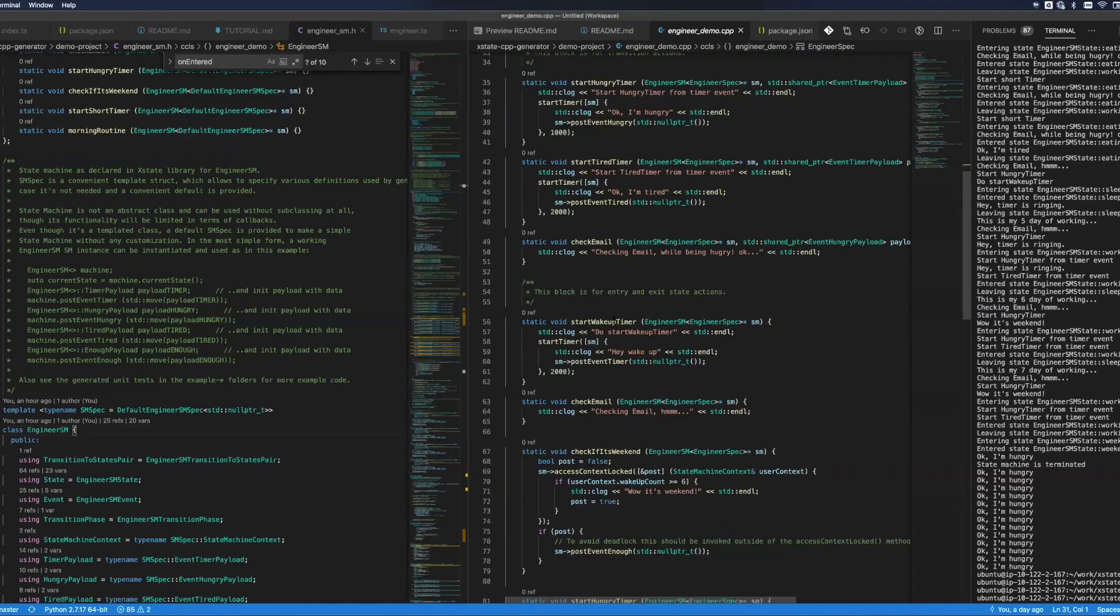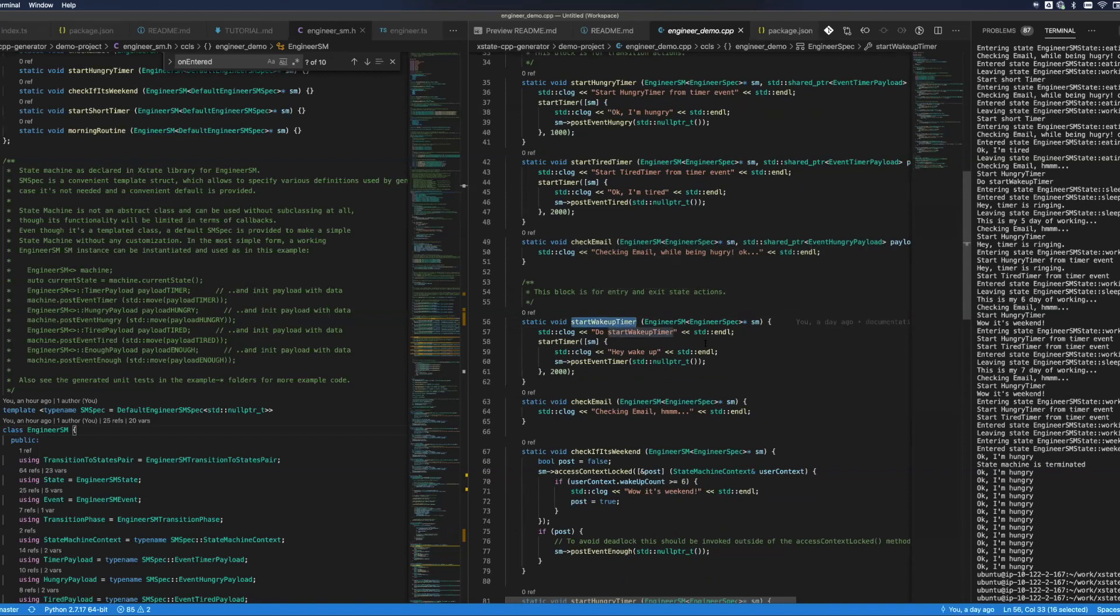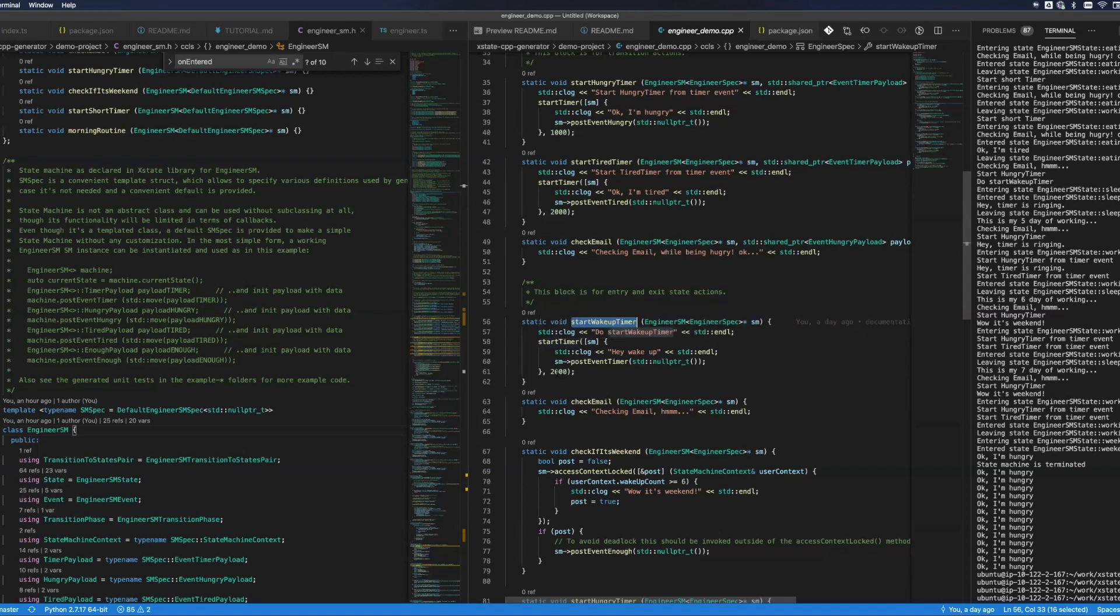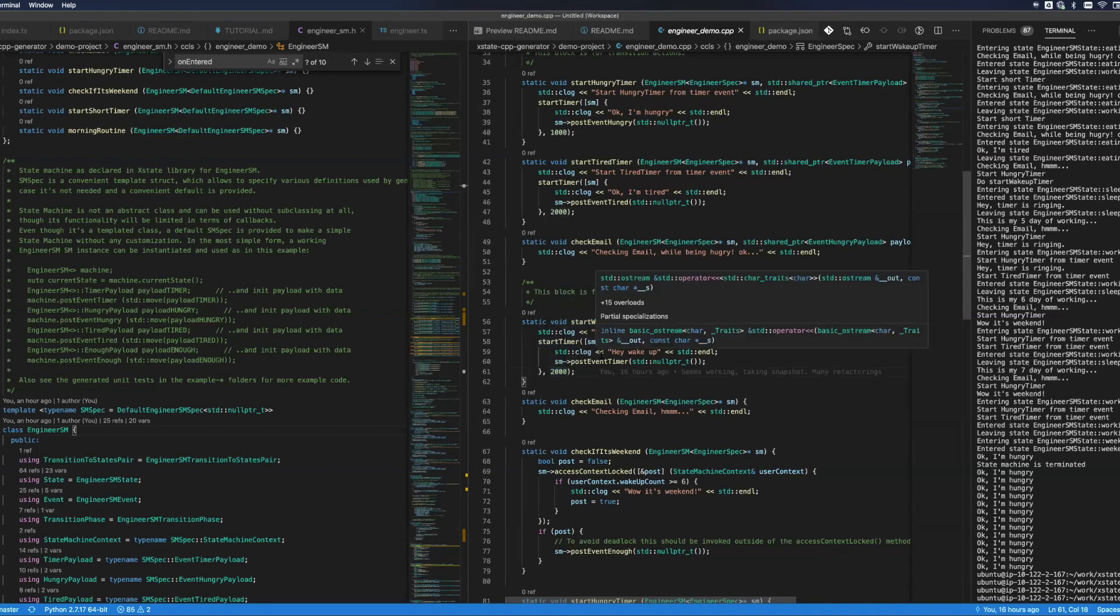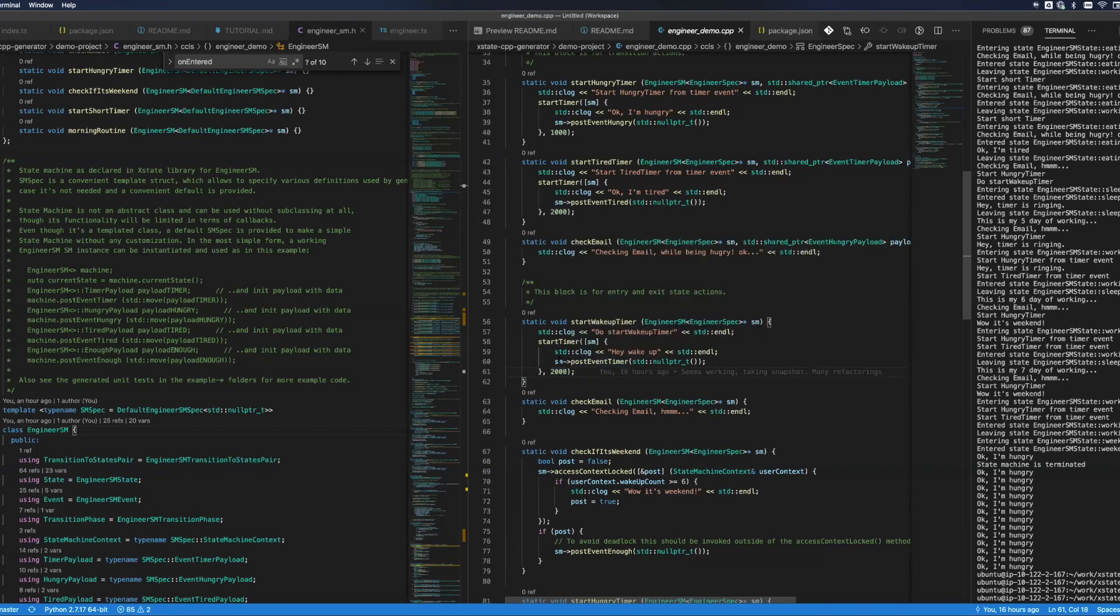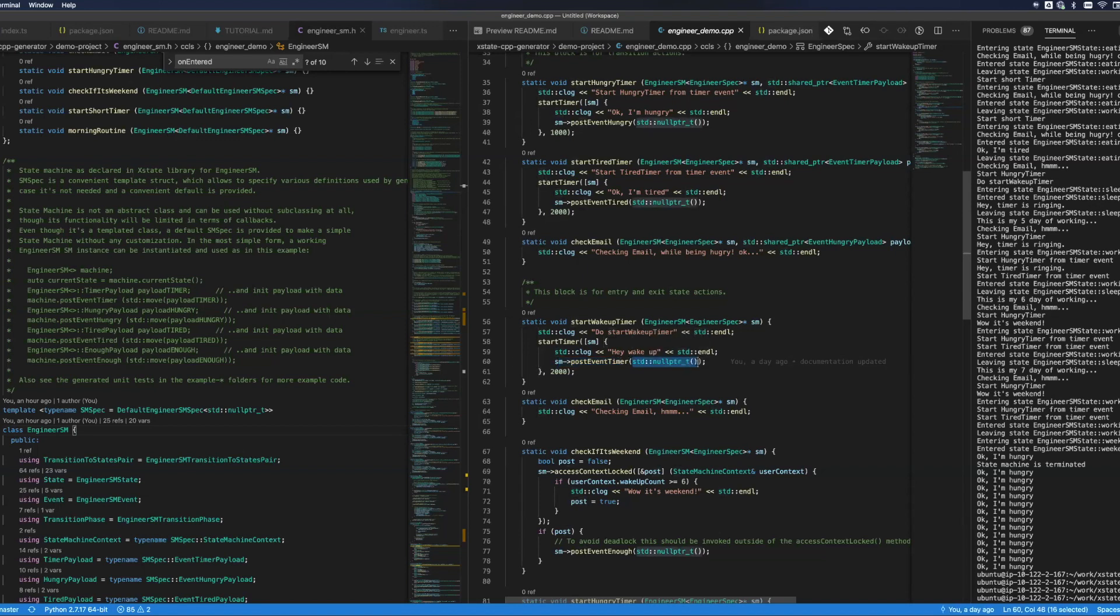Start wake up timer is right here. What this does, it just prints that I'm starting the wake up timer and then calls start timer with 2000 milliseconds. Once this timer fires, it will post event timer where payload is just now.